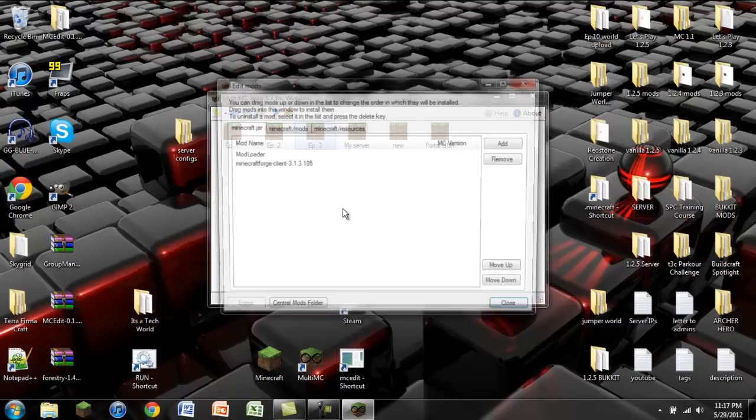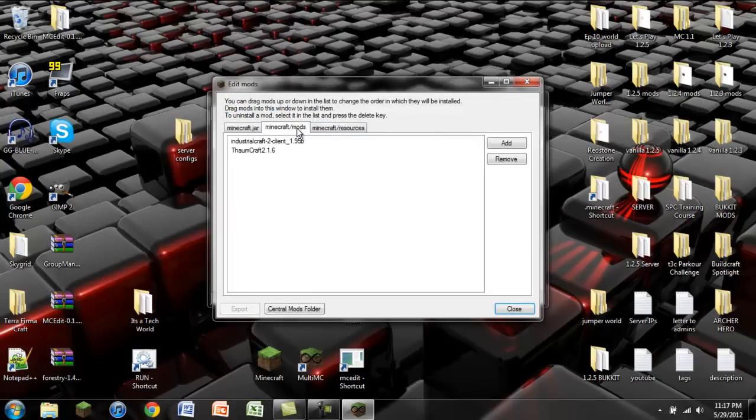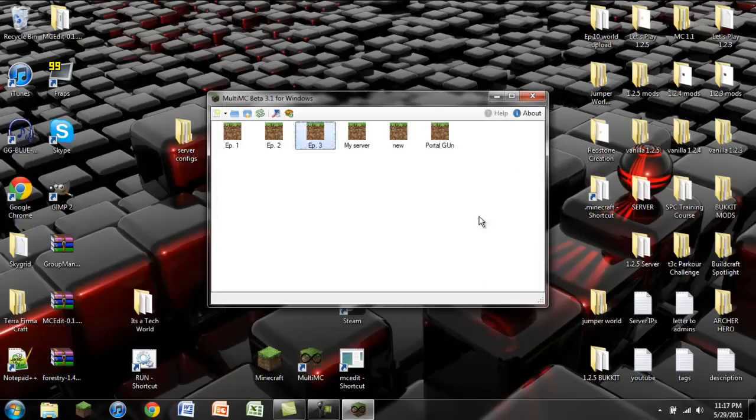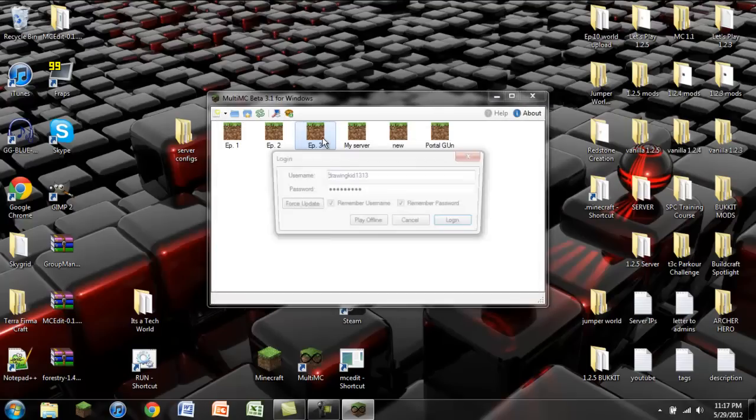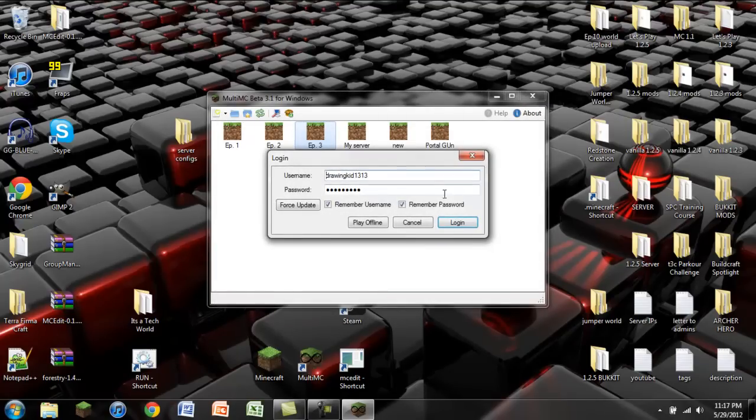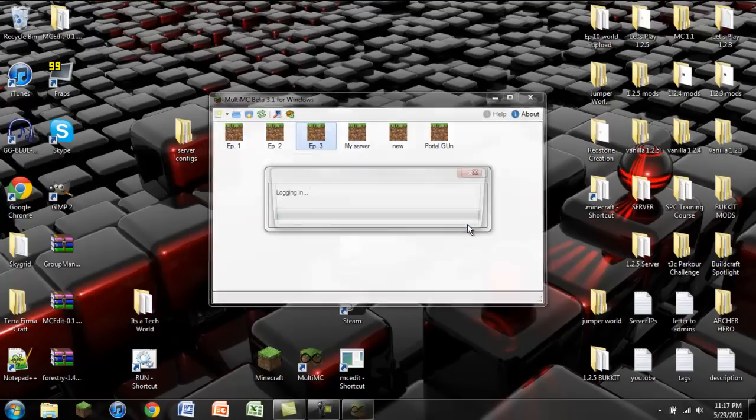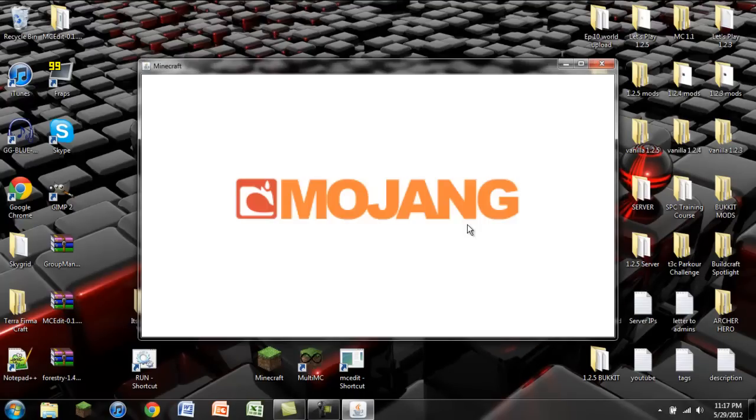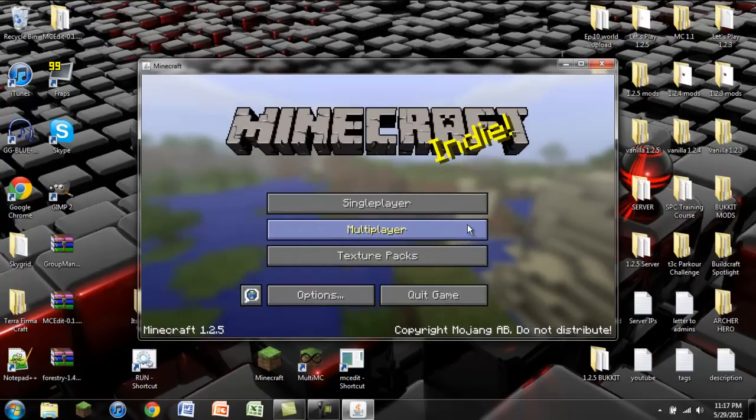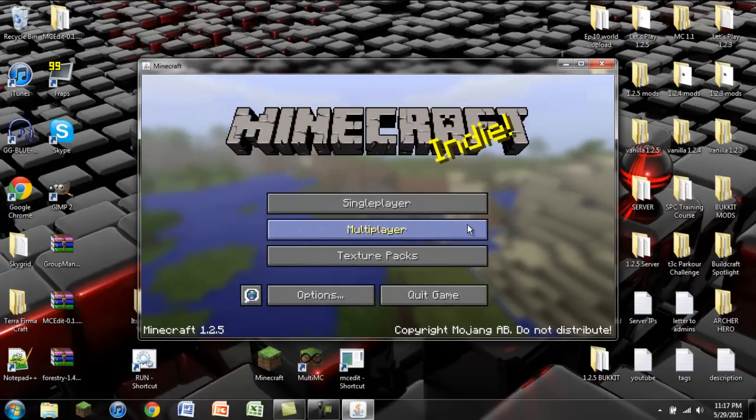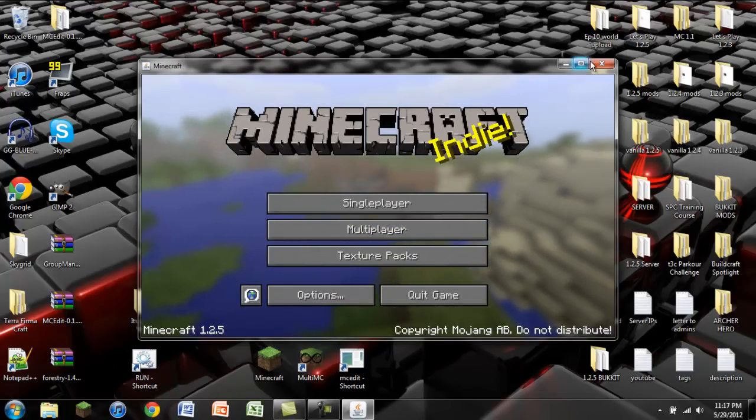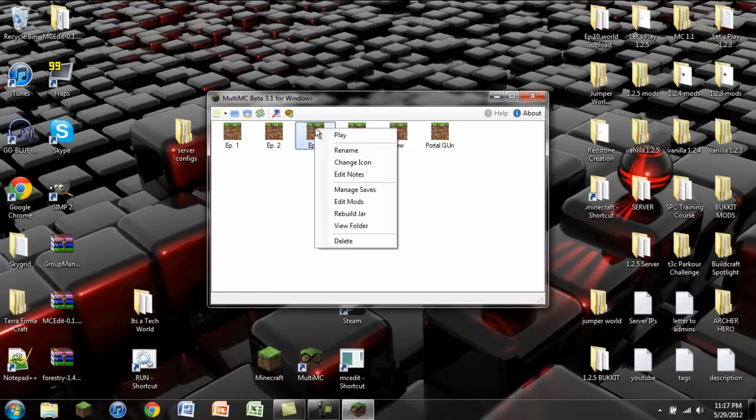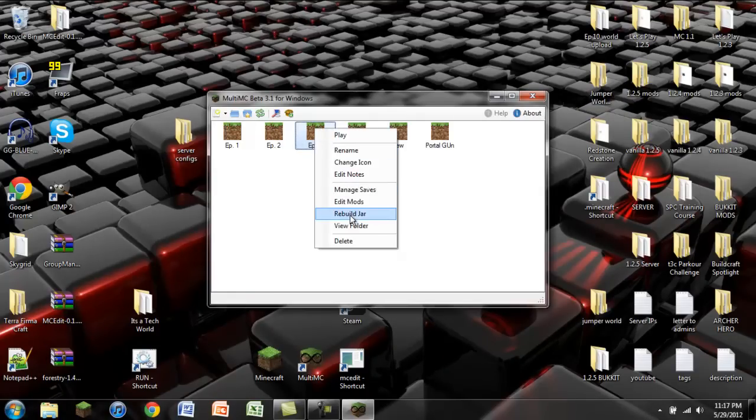So what we're going to do is we're going to go back into edit mods and we're going to delete Thaumcraft 2. Remove. So now when we open up this, this will load up a Minecraft with only IndustrialCraft 2 installed. That way it can get all the original block IDs generated. That way we can see them when we're trying to compare them to what we have with Thaumcraft.